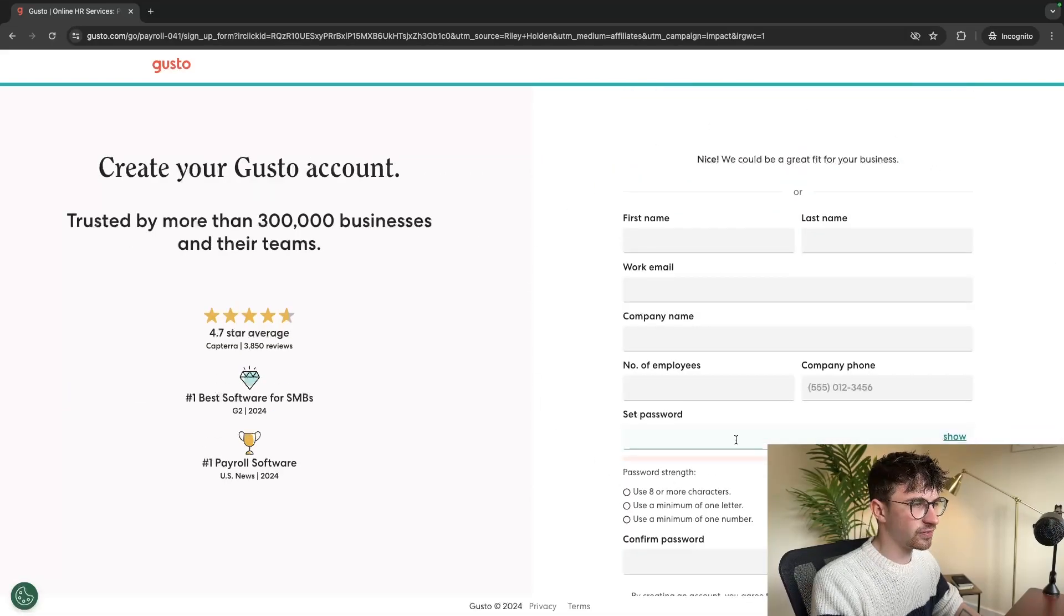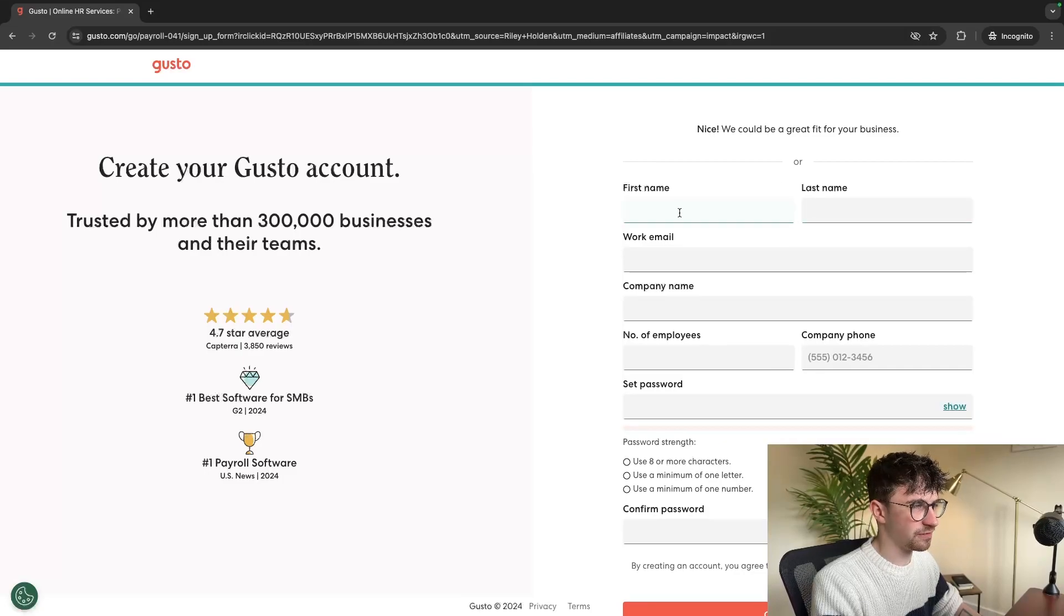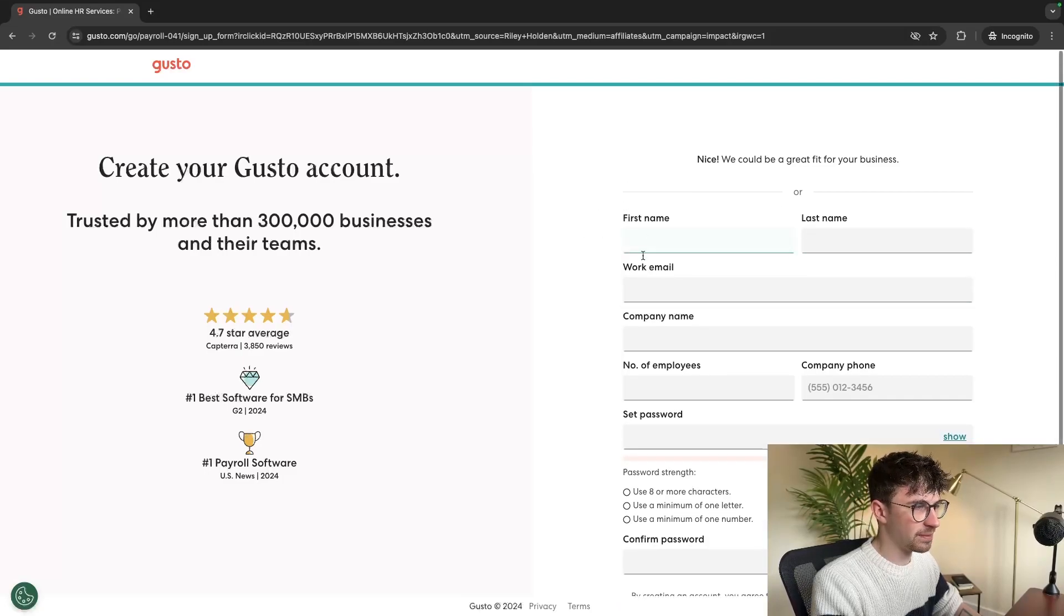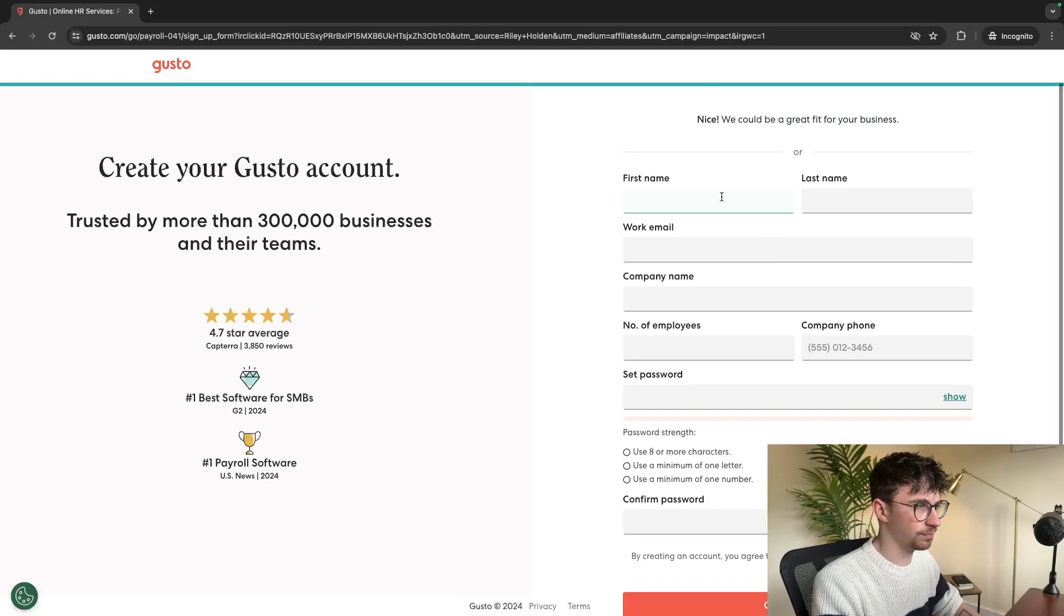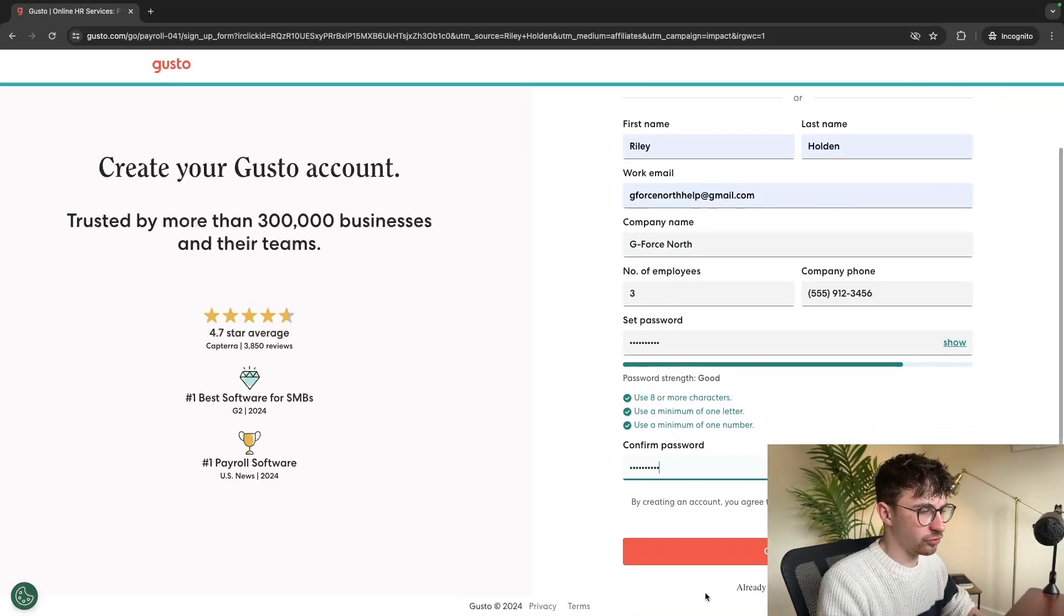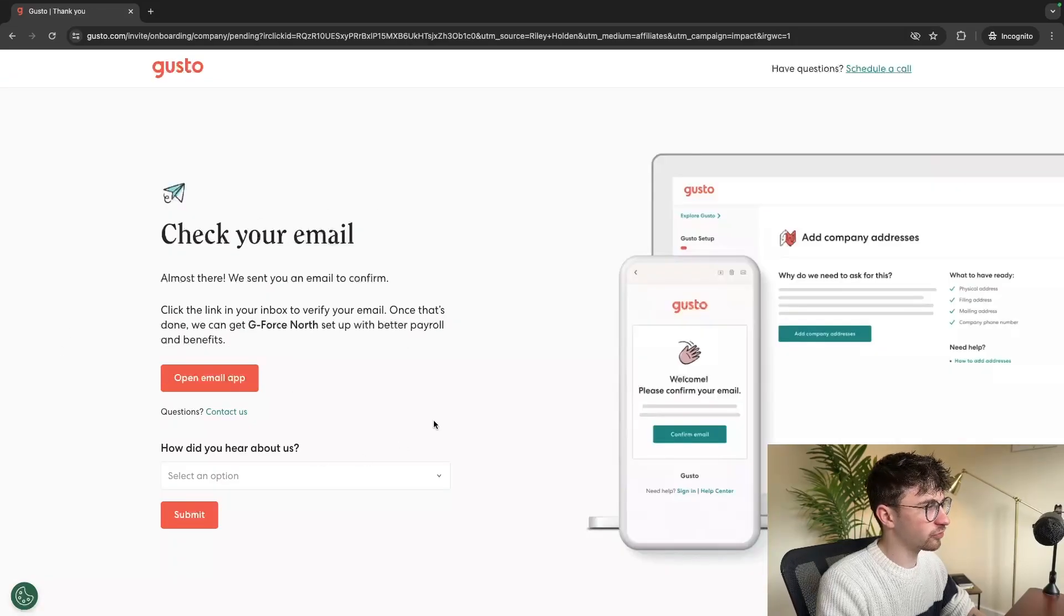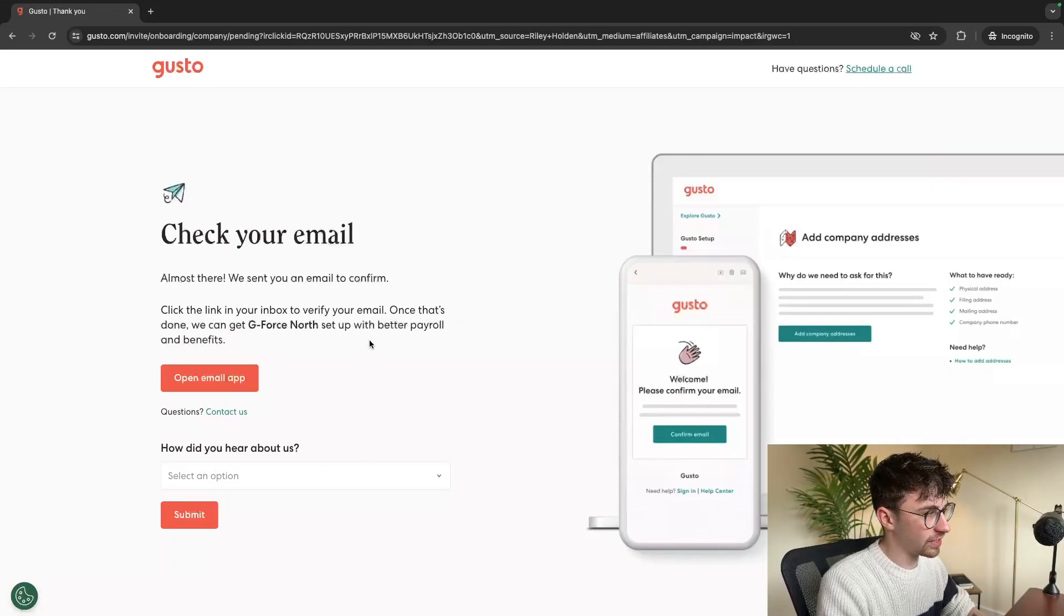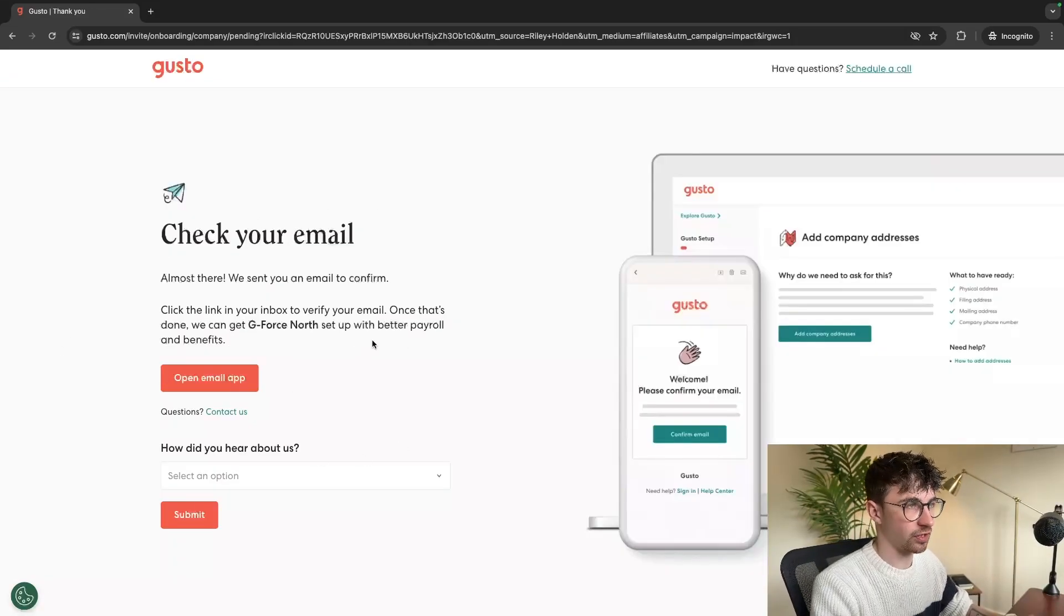Then in this section, we want to enter some information like the first and last name, company email, and all of this information right here. Once all of that has been entered, we can click on create account and then it's going to send us an email so that we can confirm this account.